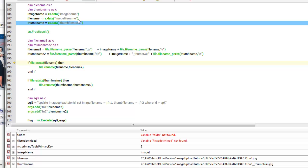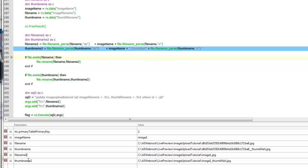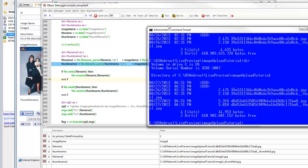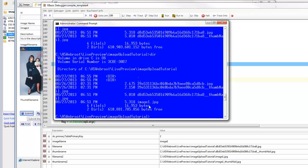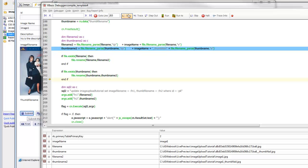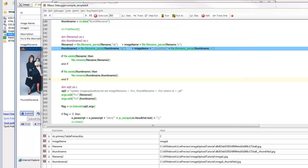We create two new variables called file name two and thumb name two based on the original file name — using 'image one' and 'image one underbar thumb' as the desired new file names. We check whether the file name exists on disk — it does — so we go ahead and rename it. Looking at the folder, the thumbnail hasn't been renamed yet but 'image one' has. Then we rename the second file. Now we have 'image one' and 'image one underbar thumbnail' on disk.